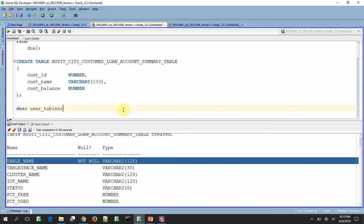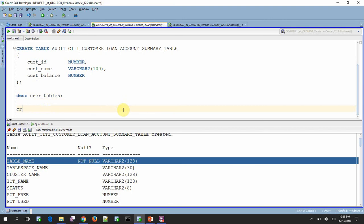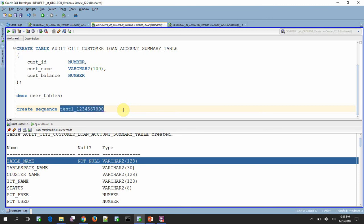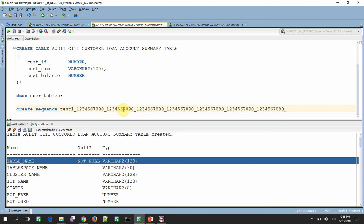Let us try to create a sequence. I'm just trying to create some quite a bigger sequence name. Let me just try to create this sequence.